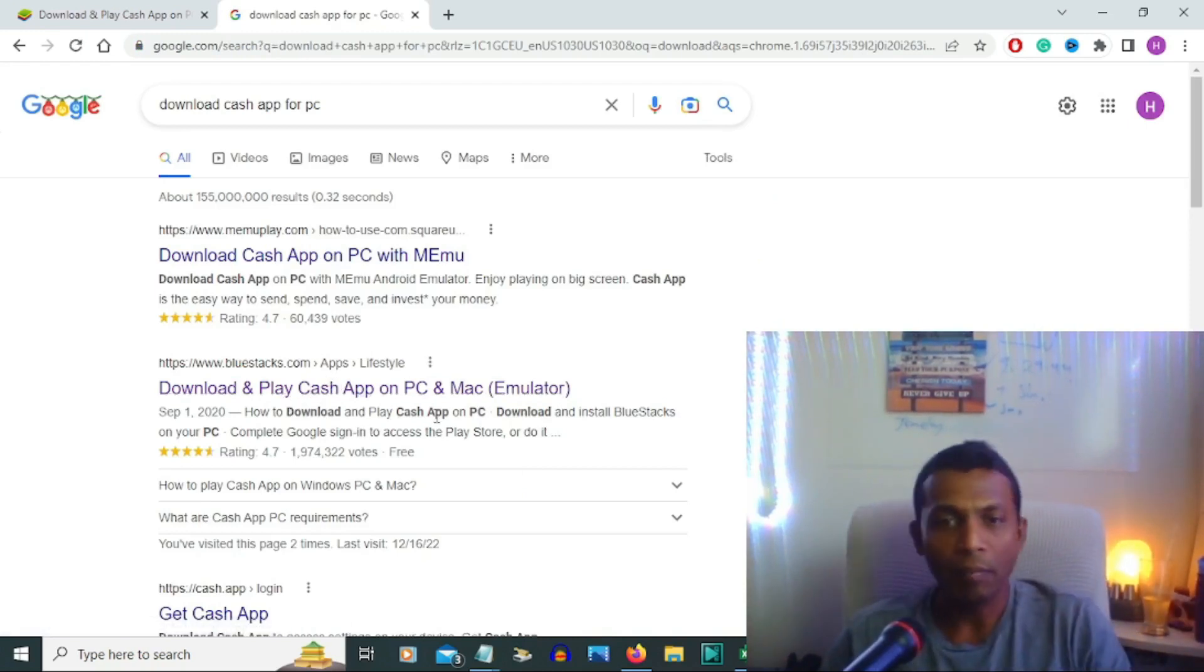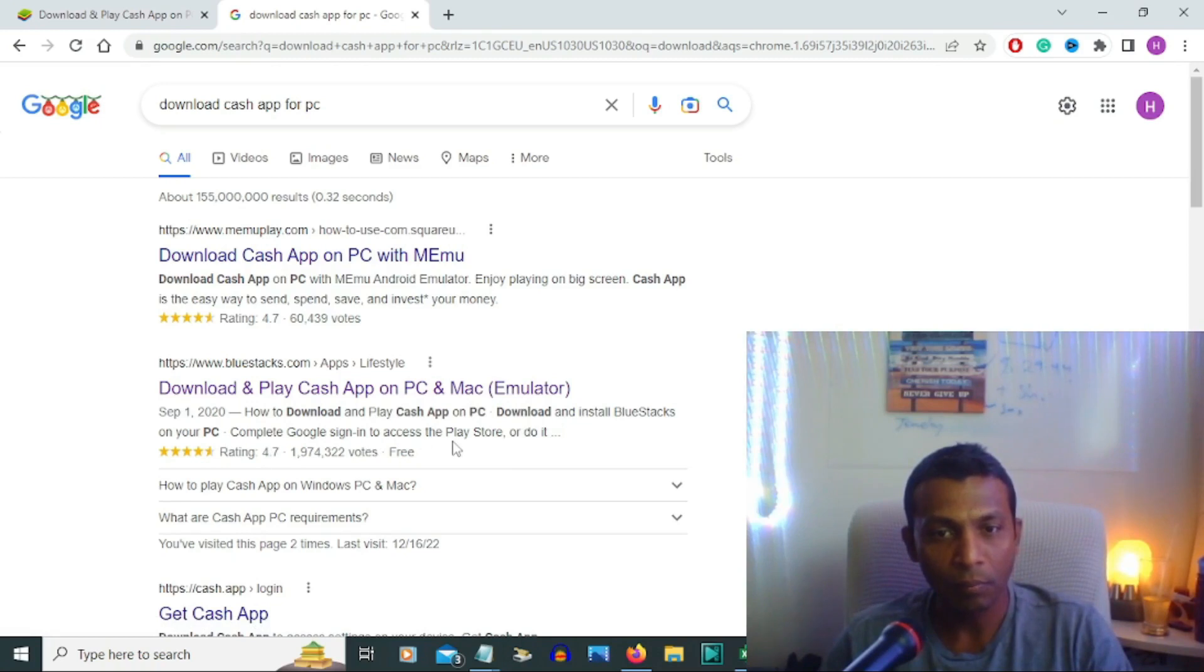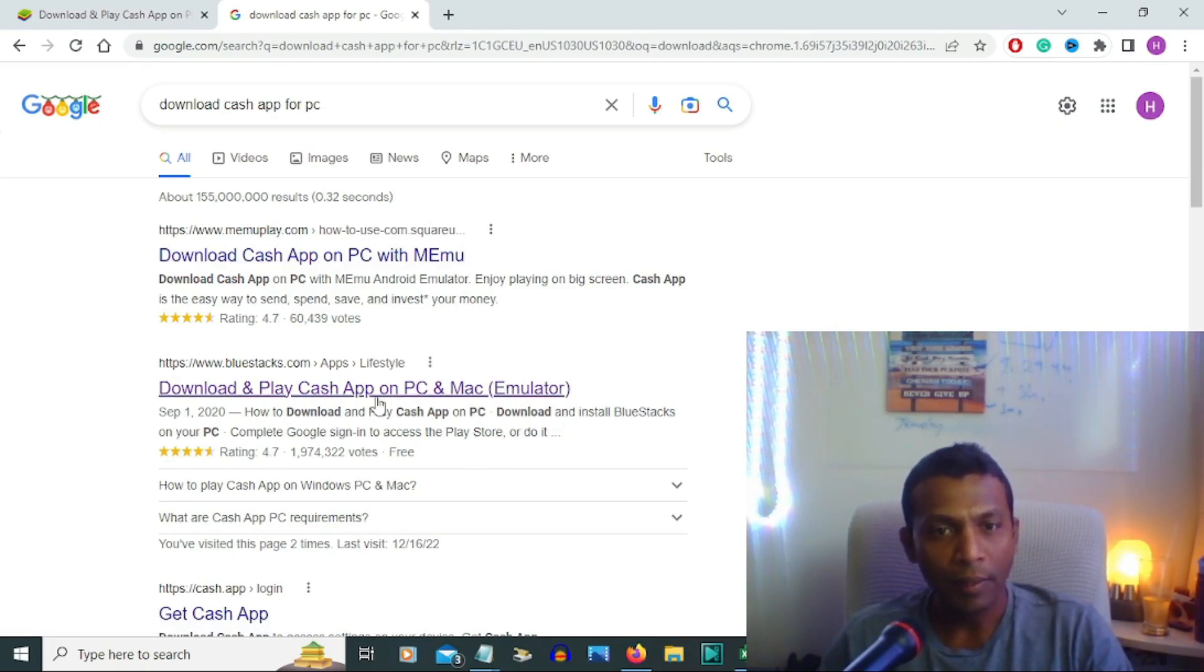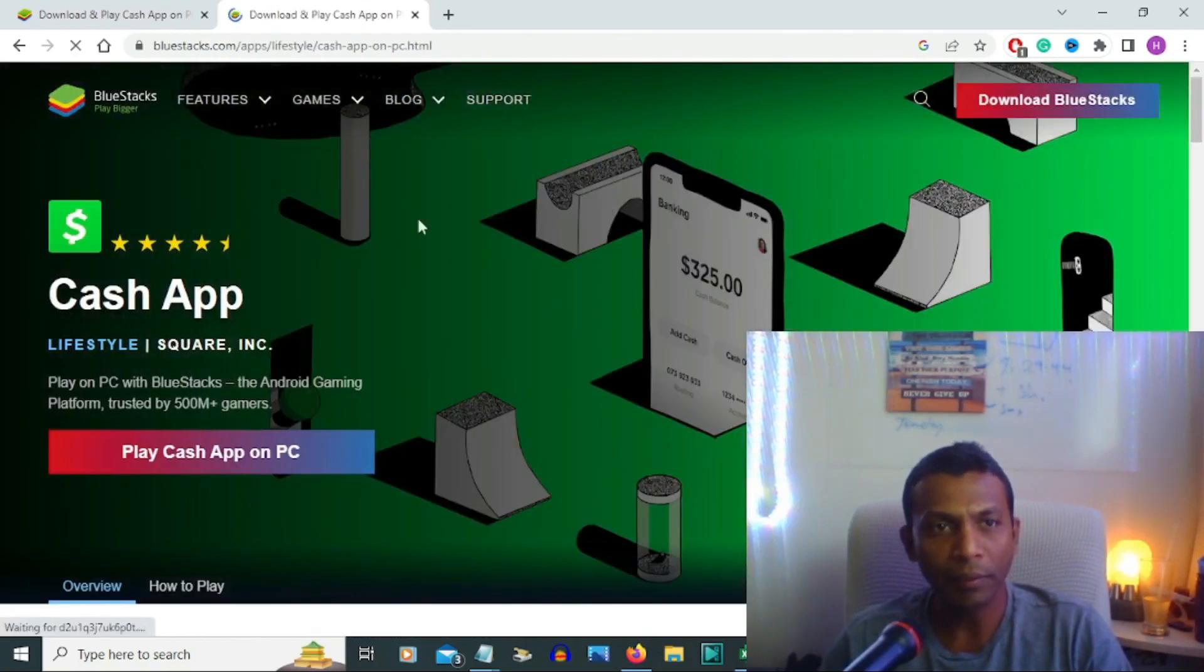Download and install BlueStacks on your PC, complete Google sign-in to access the Play Store. I'm going to click that second link. Click on that and I'm going to a page like that.